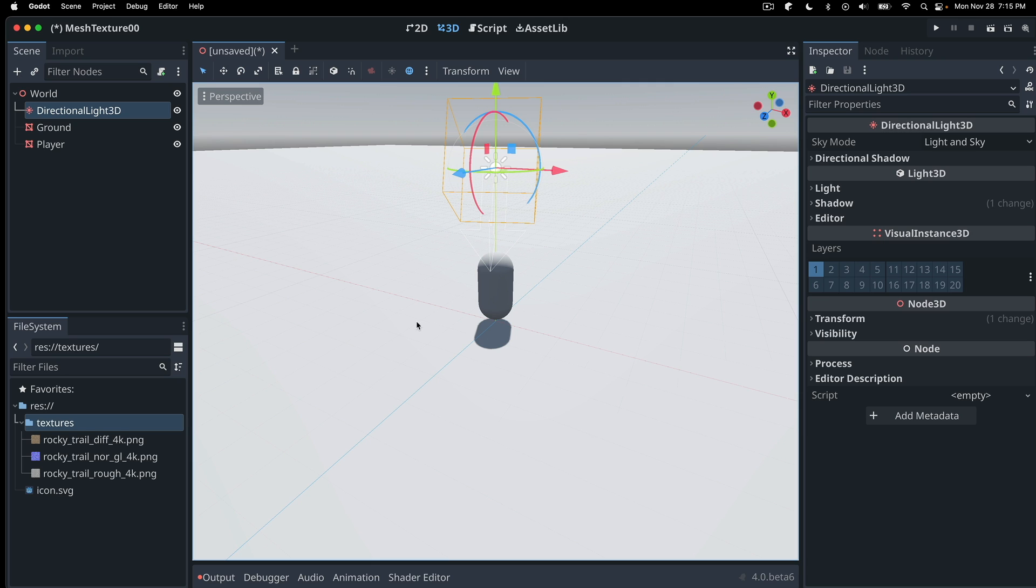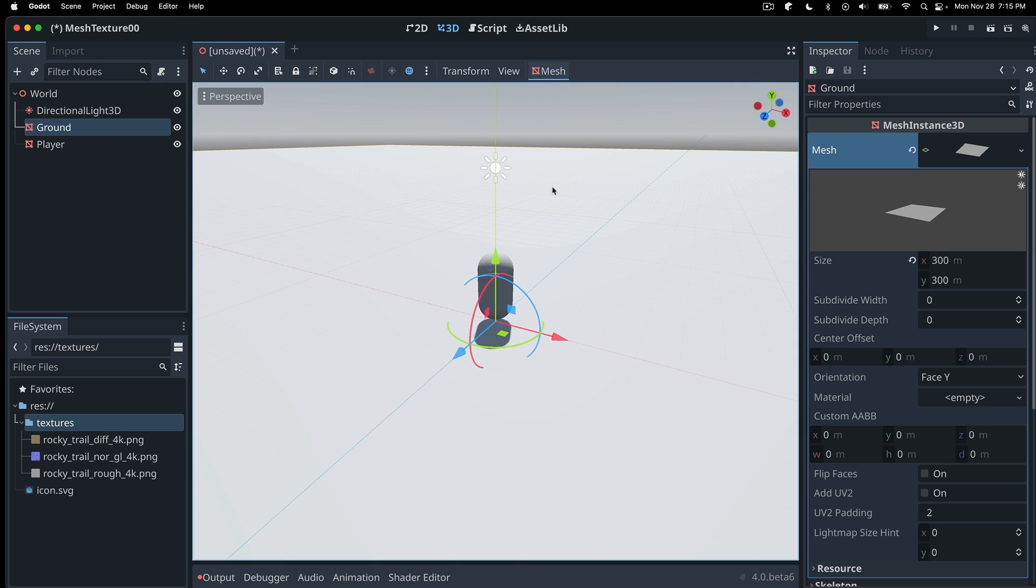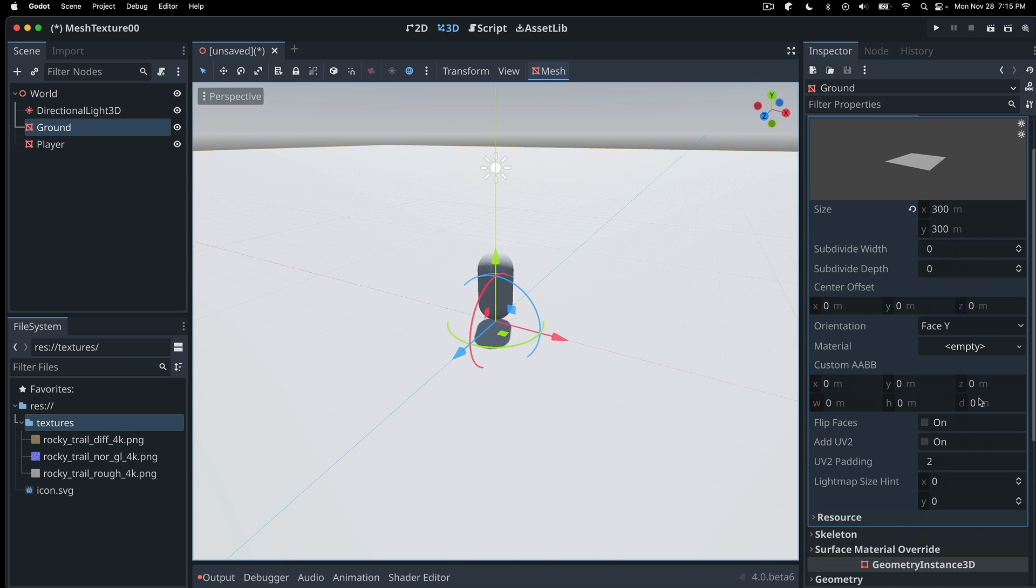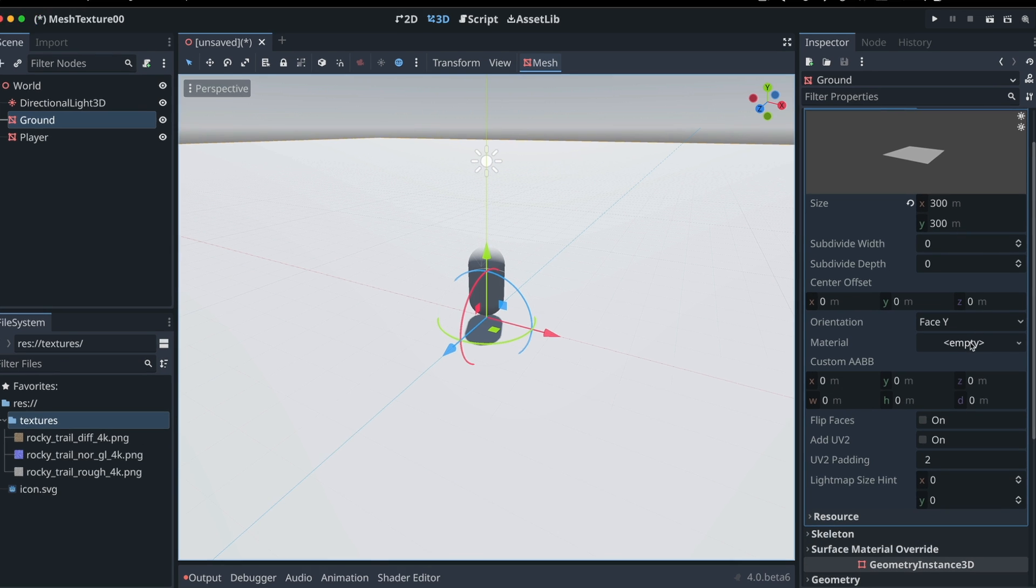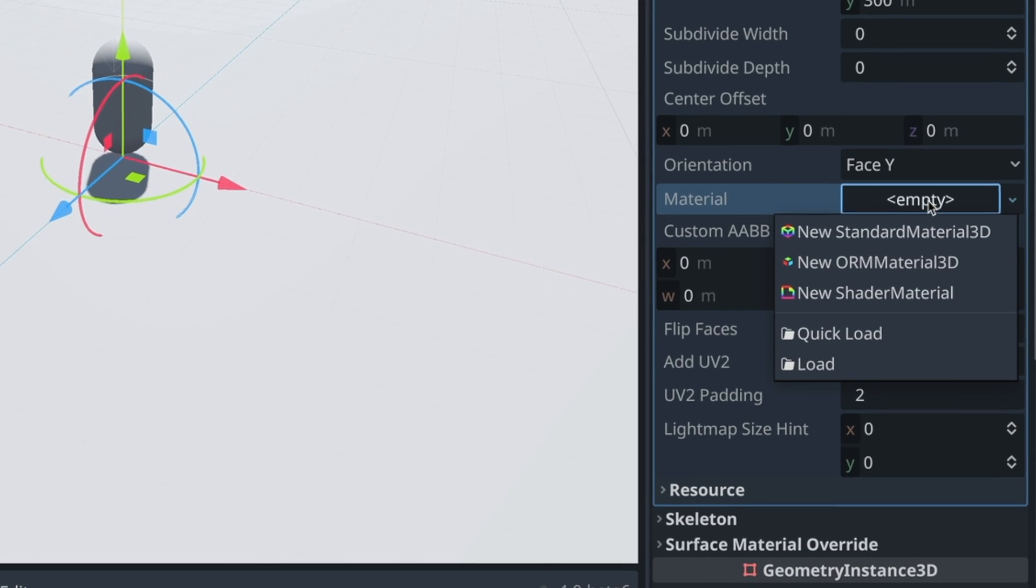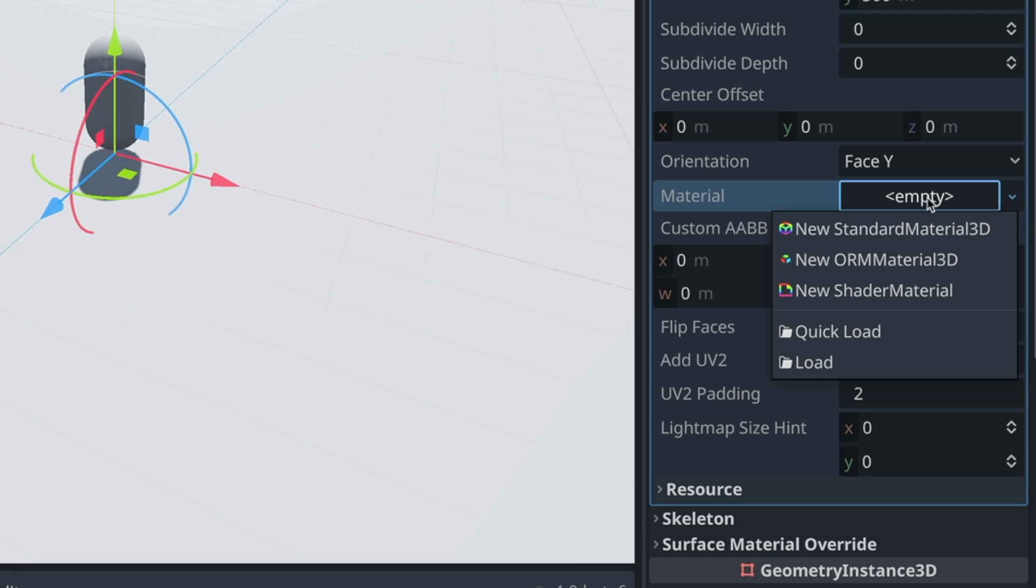So now let's get to what we came here for, applying these texture files to this mesh. And in Godot, a common way to do it is to look at our mesh, which is our ground in this case. And it has a material attribute, which is empty to start. And we want to add a material and then we'll actually add the files to that material.